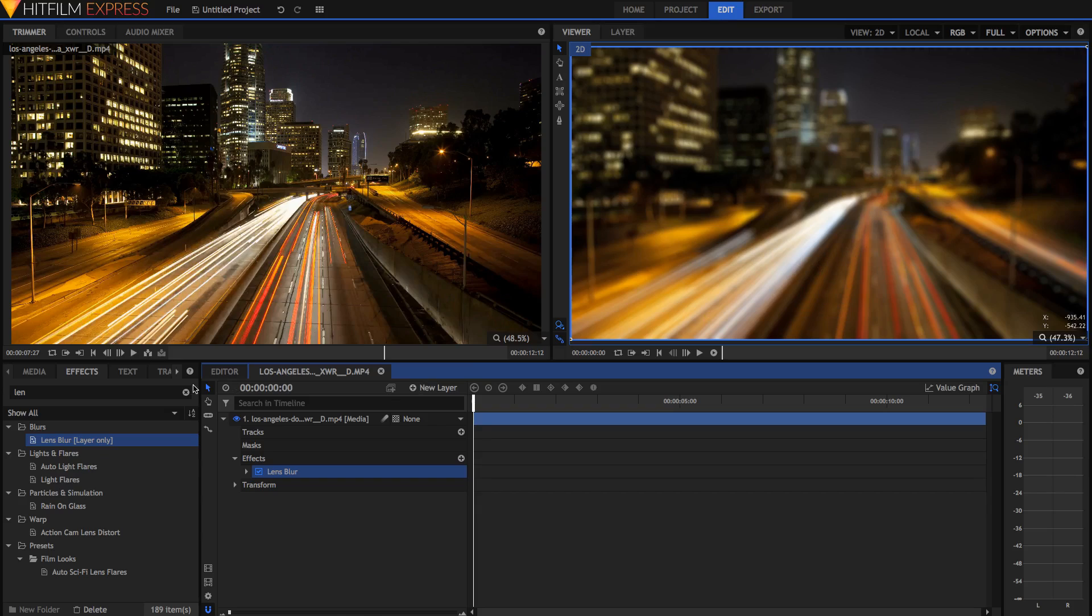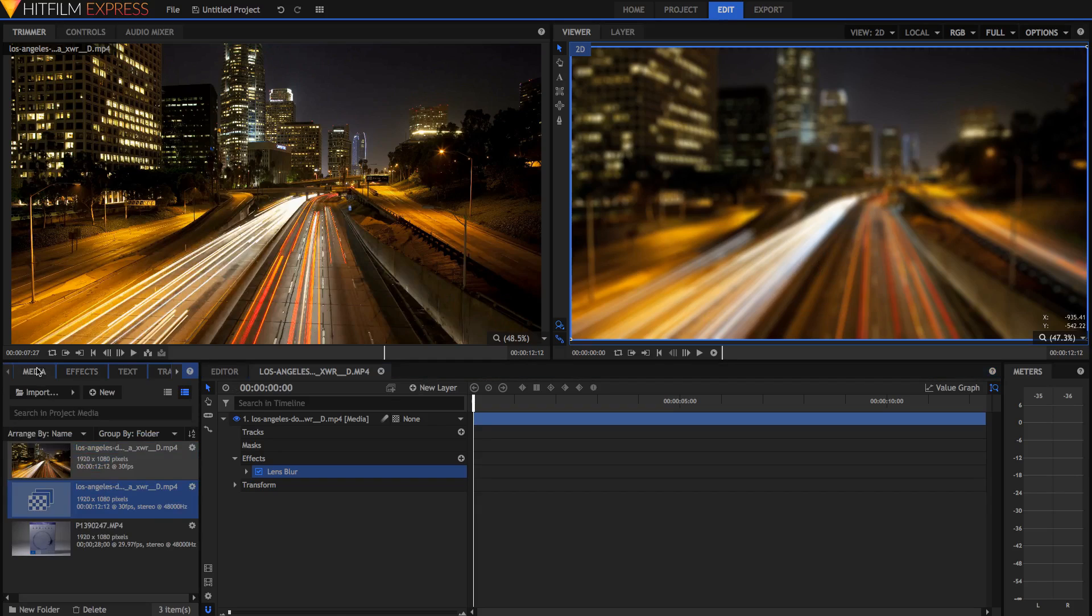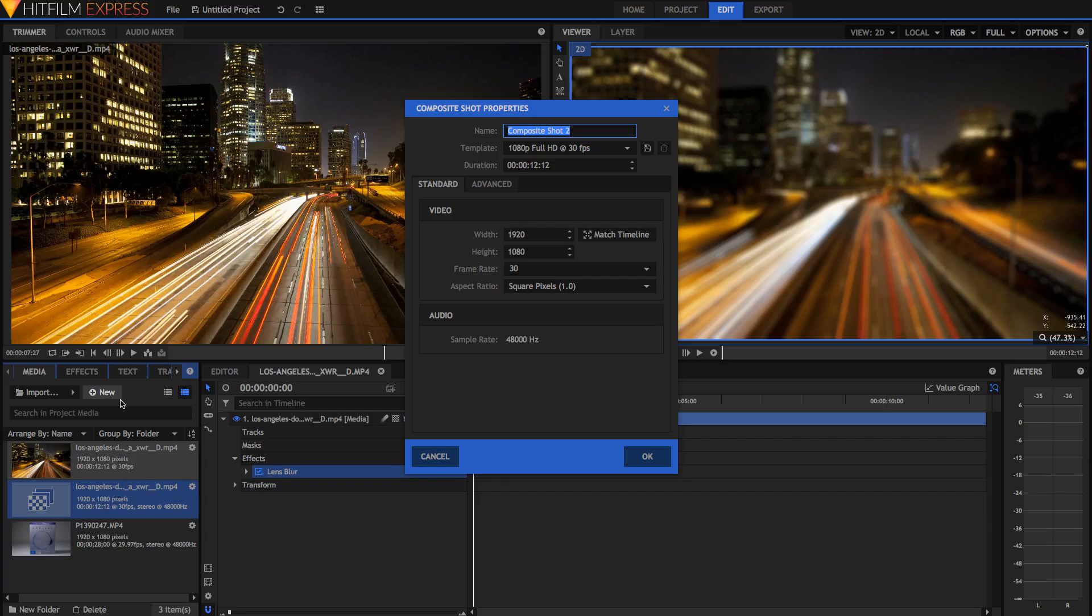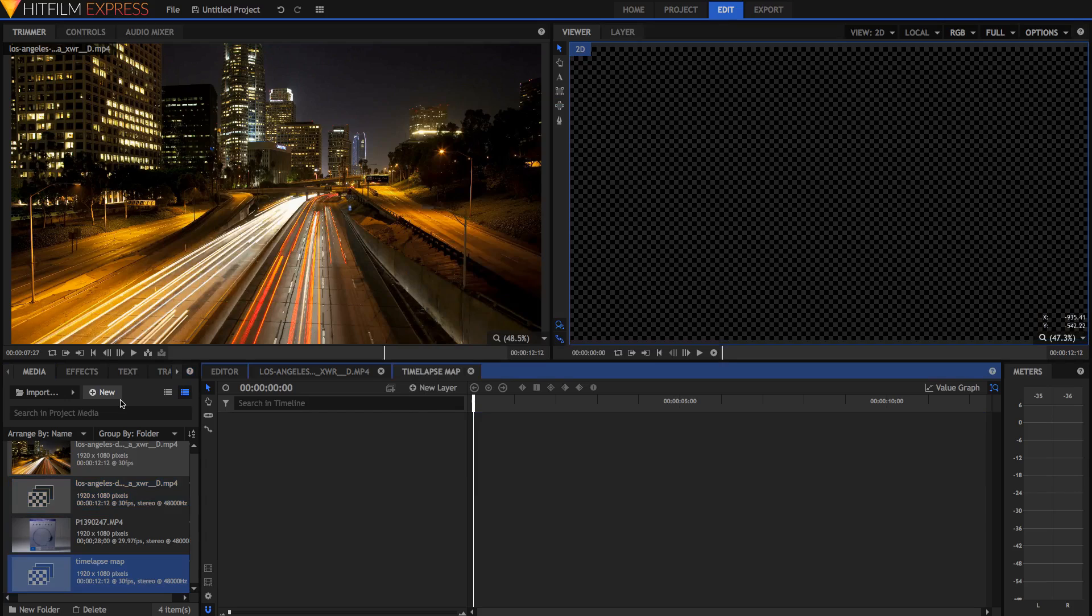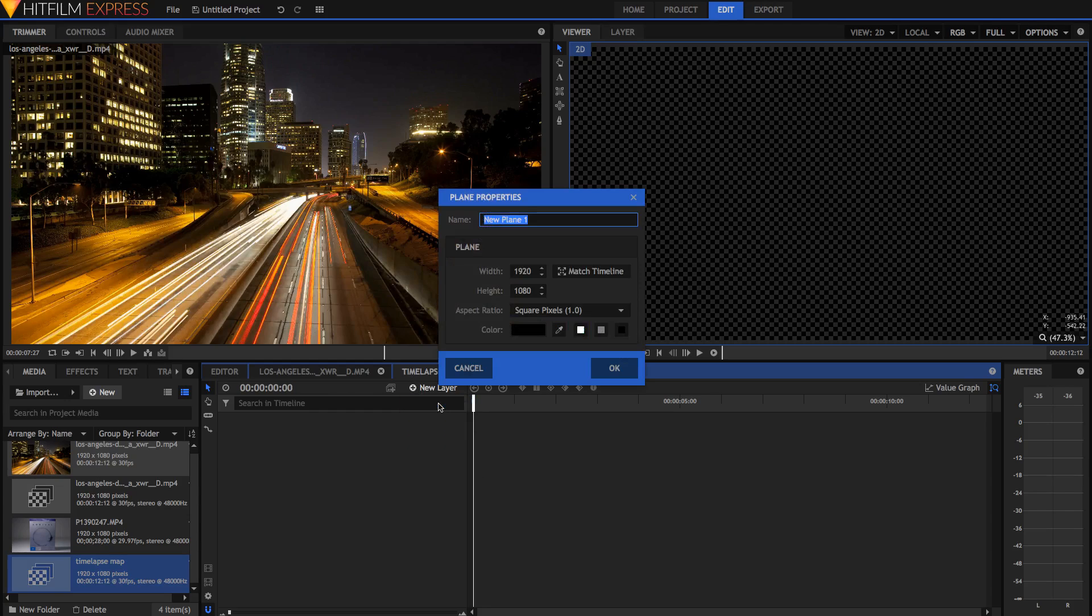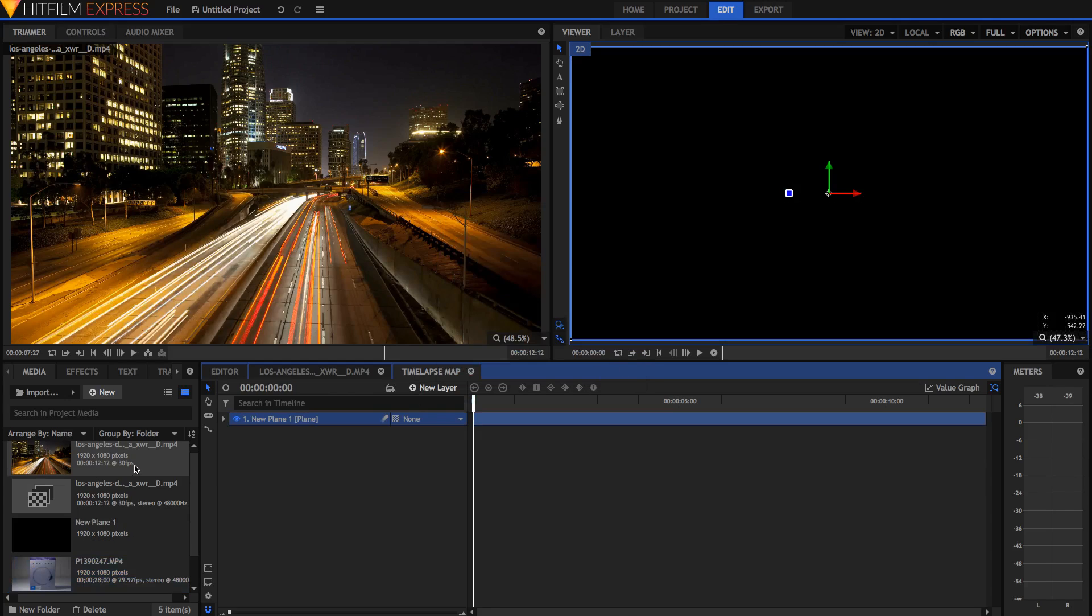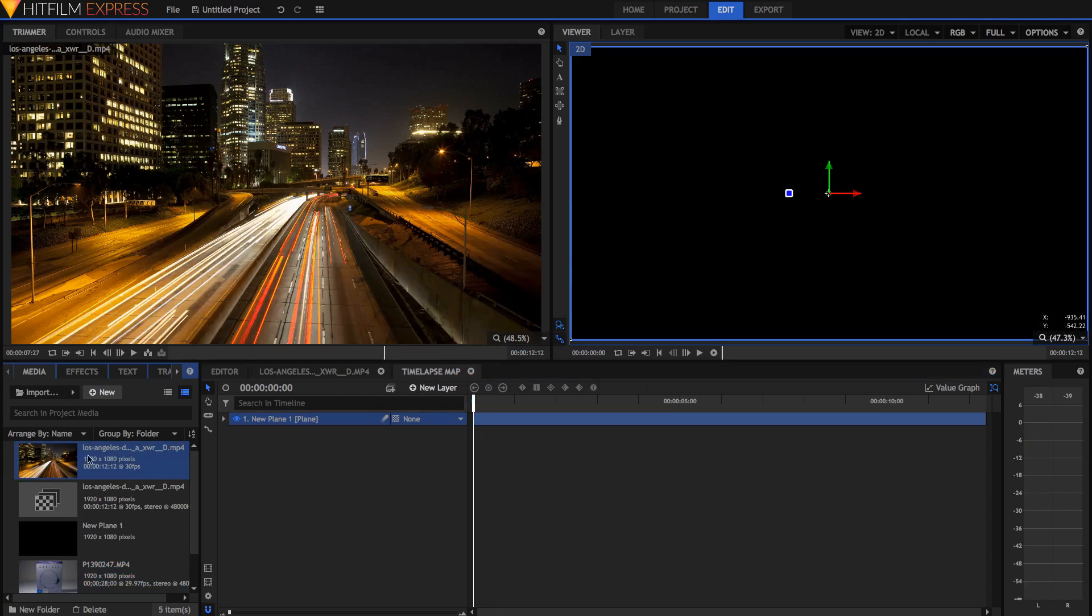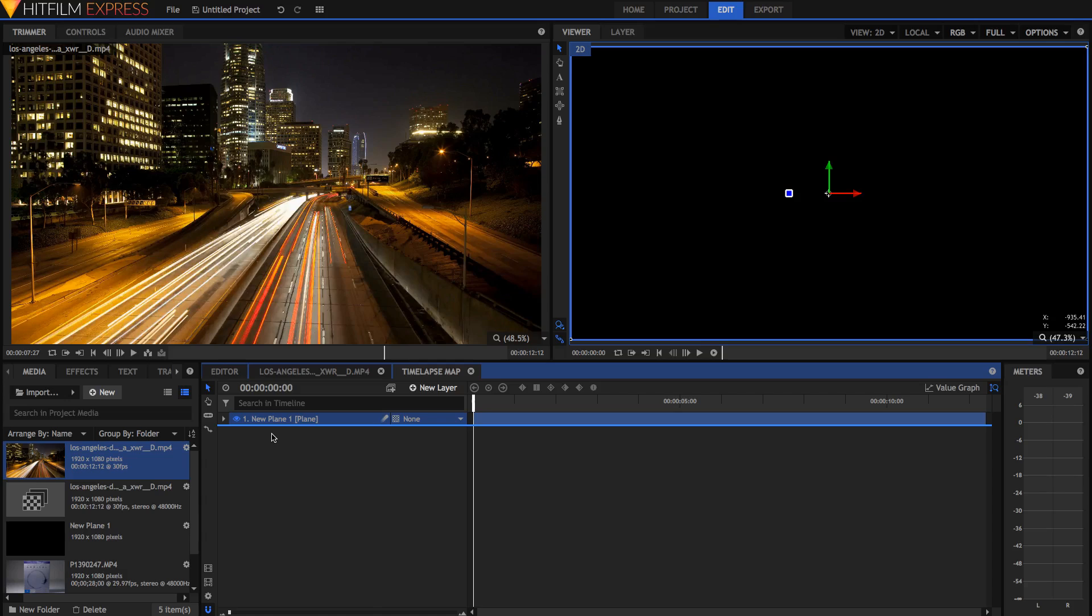So to create this map, I'm just going to go back into the media panel, hit new composite shot, I'm just going to call this time lapse map, just hit ok. Make sure the settings are the same as in this composite shot right here. I'm just going to create a new plain layer, it doesn't really matter what color because we're going to be doing some funky stuff with it later. I'm also just going to drag that same video footage underneath, just kind of as reference.